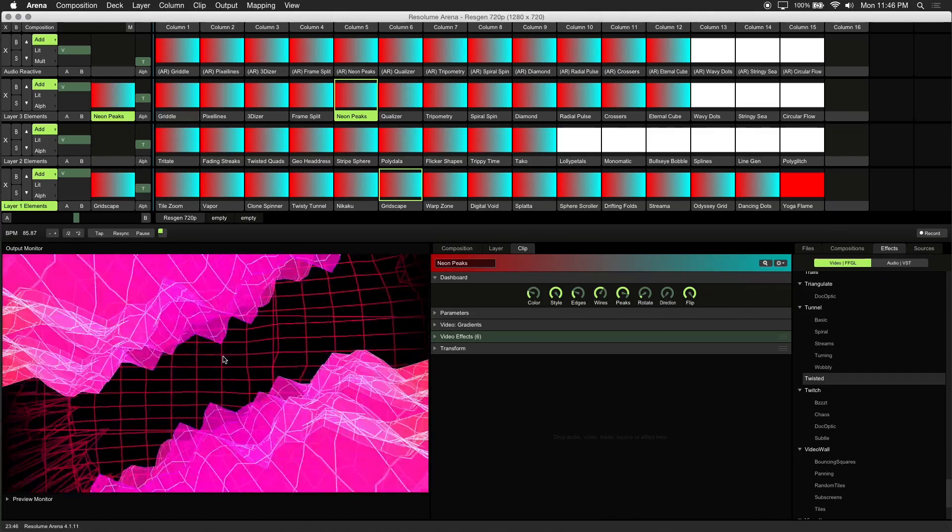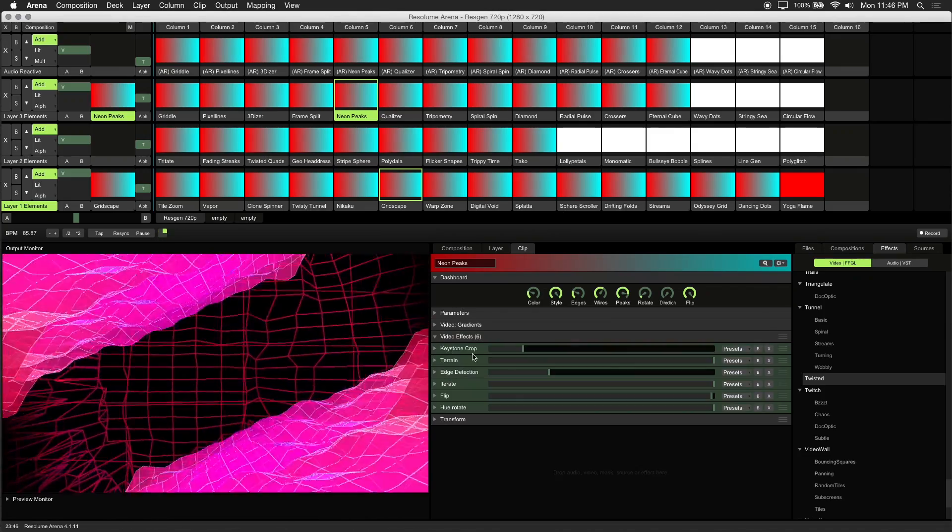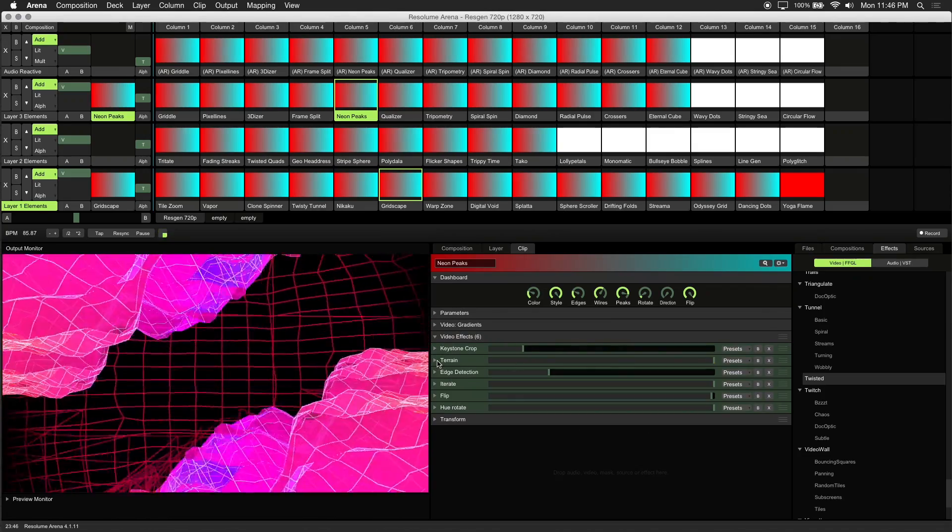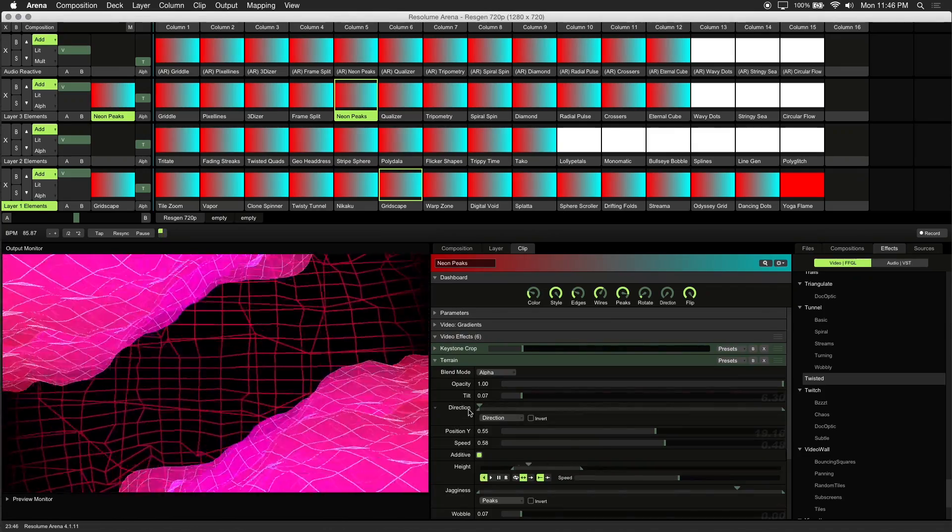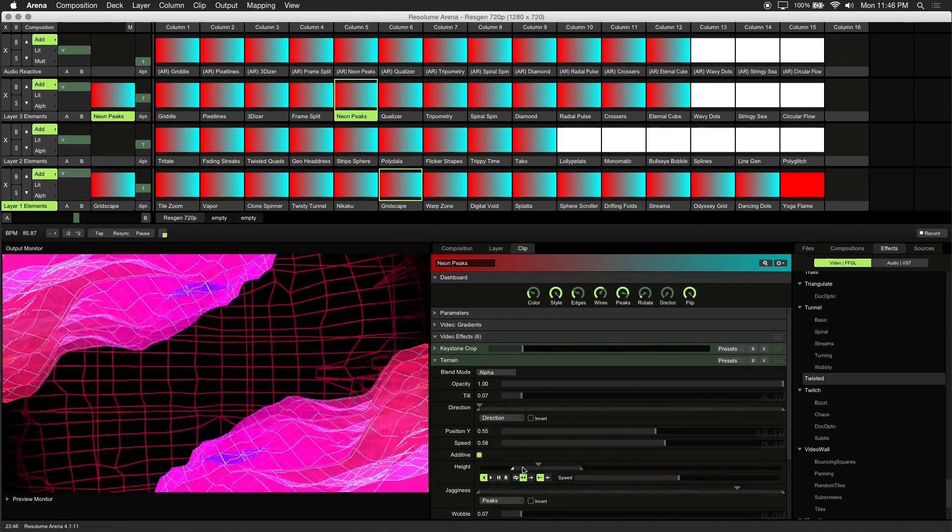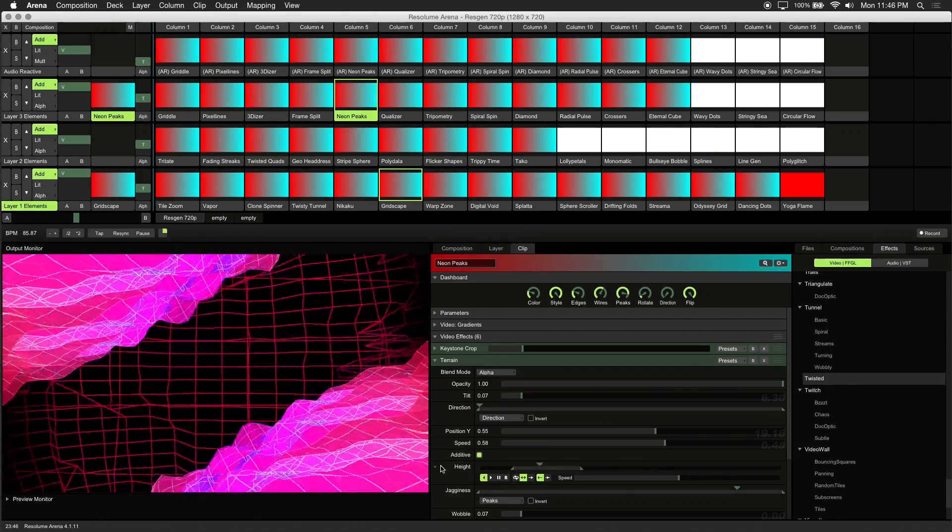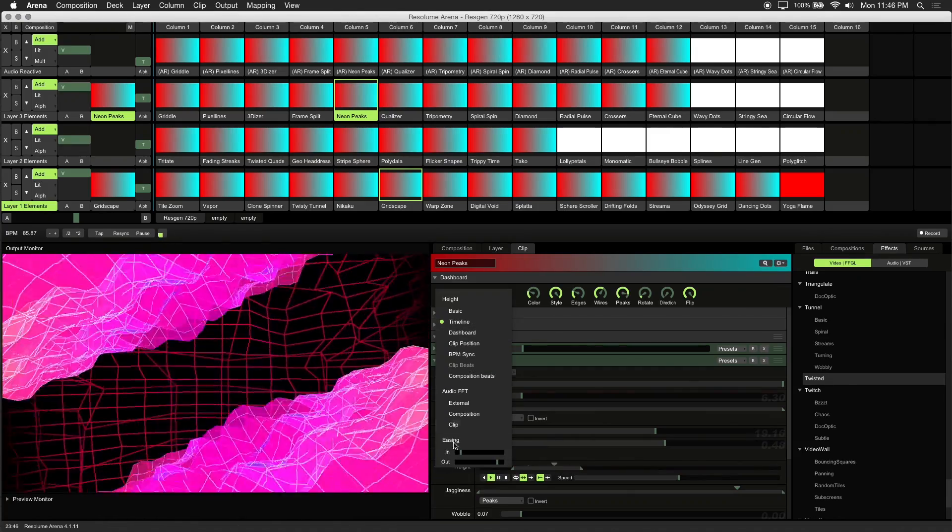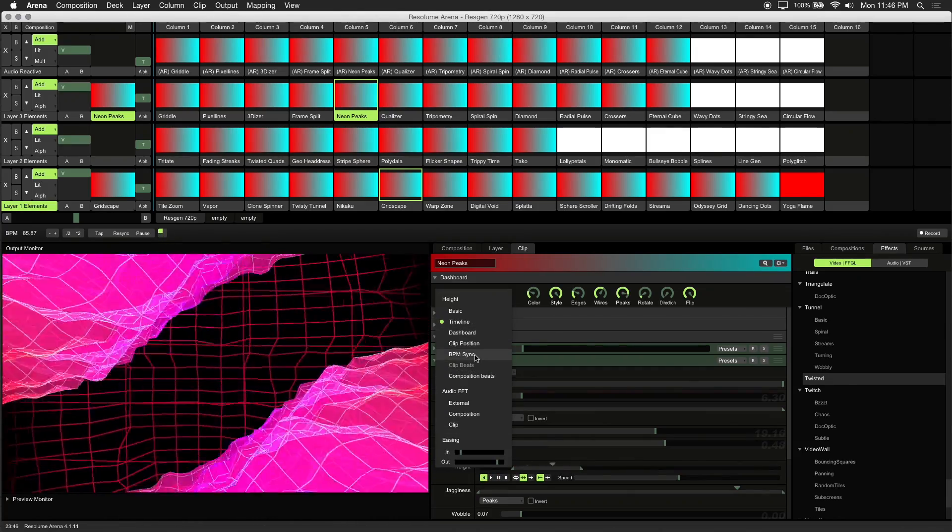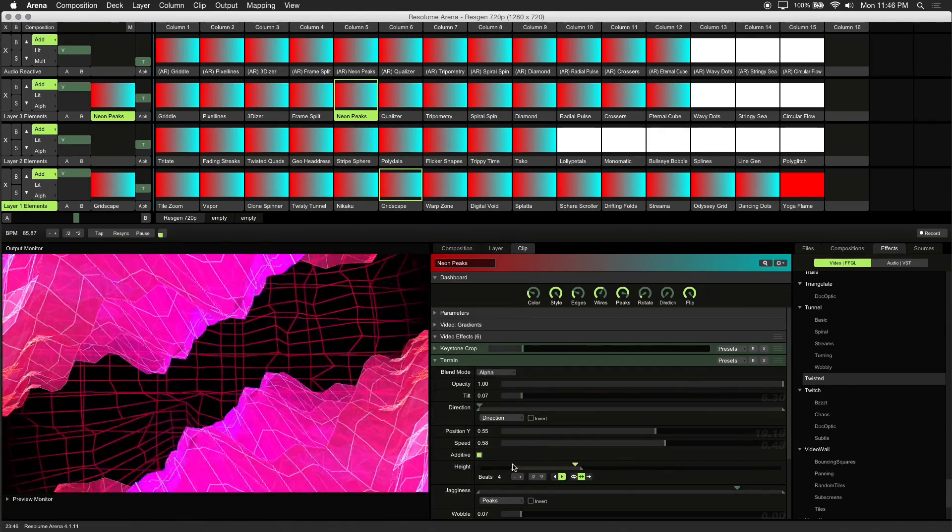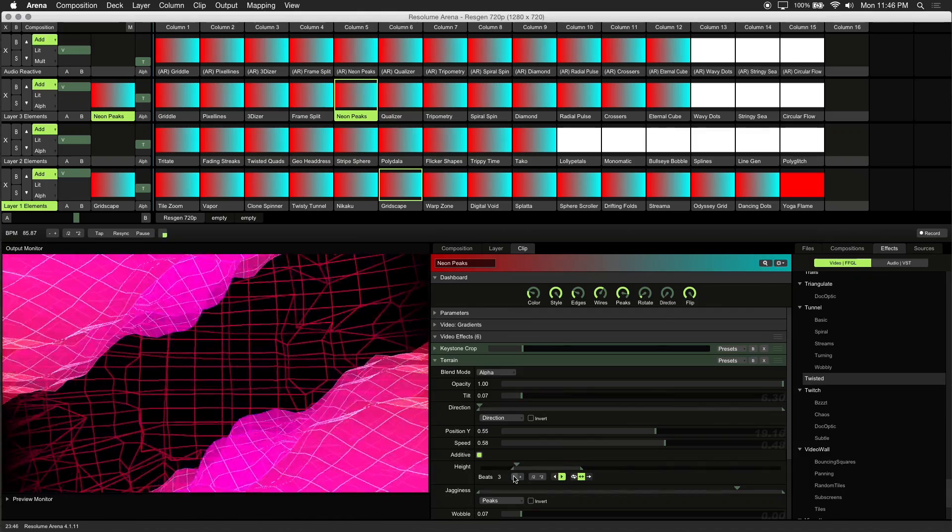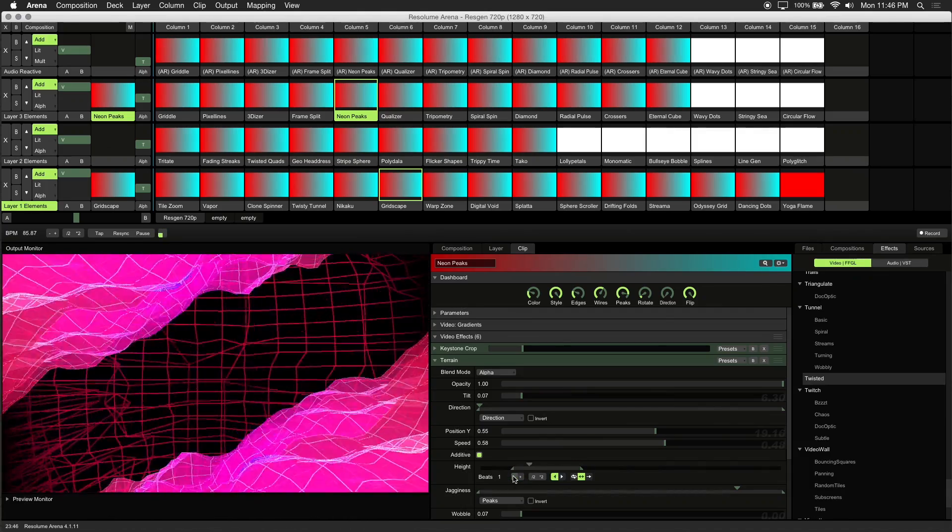I want the height of these peaks to move along with BPM, so to do this we'll drill down into our video effects, and under the terrain effect is the height parameter. Right now it's animating on the timeline, but what we'll do is click on the small arrow and click BPM Sync. Set the beats to 1 so it hits on every beat.